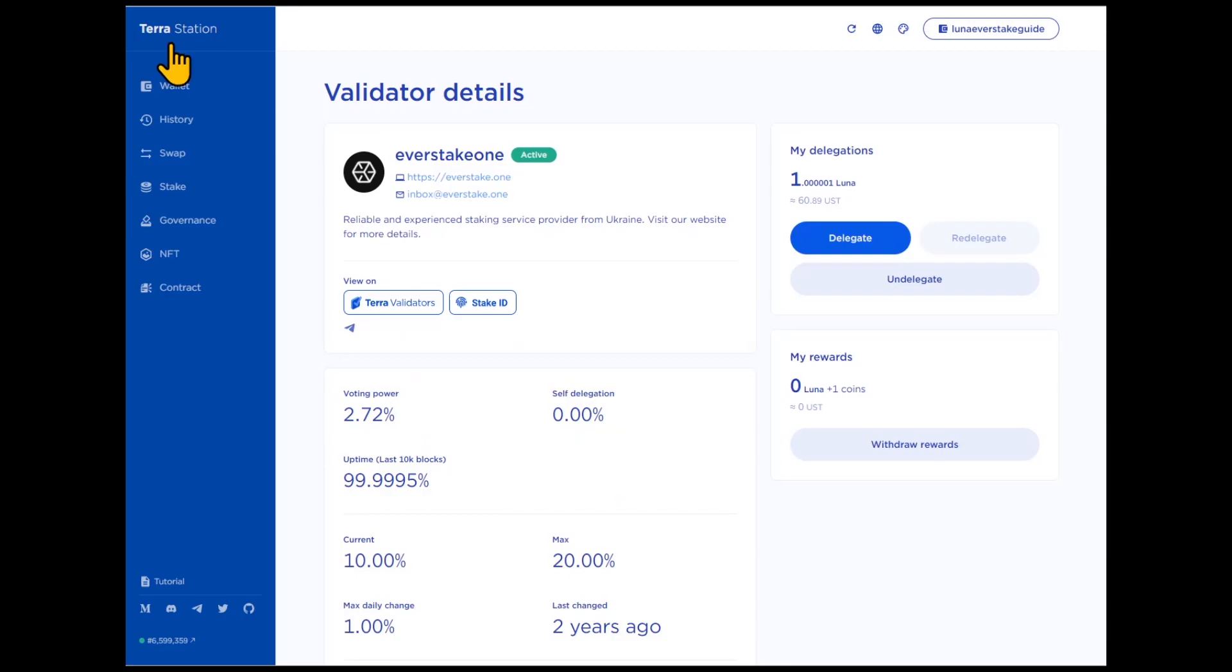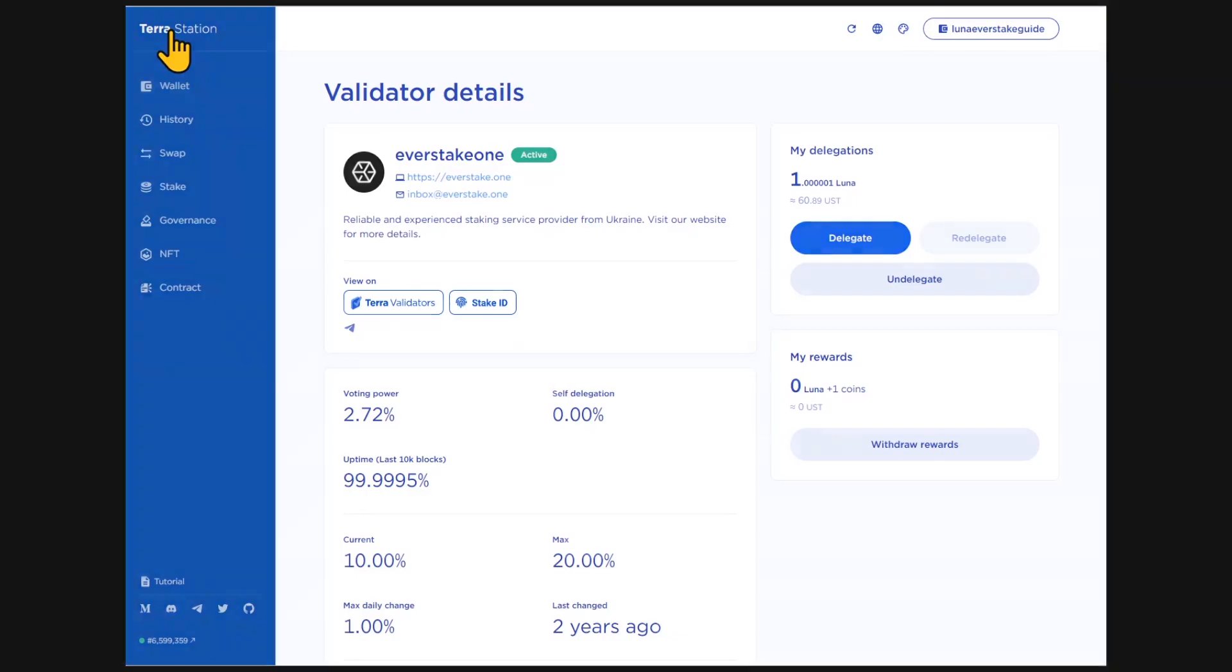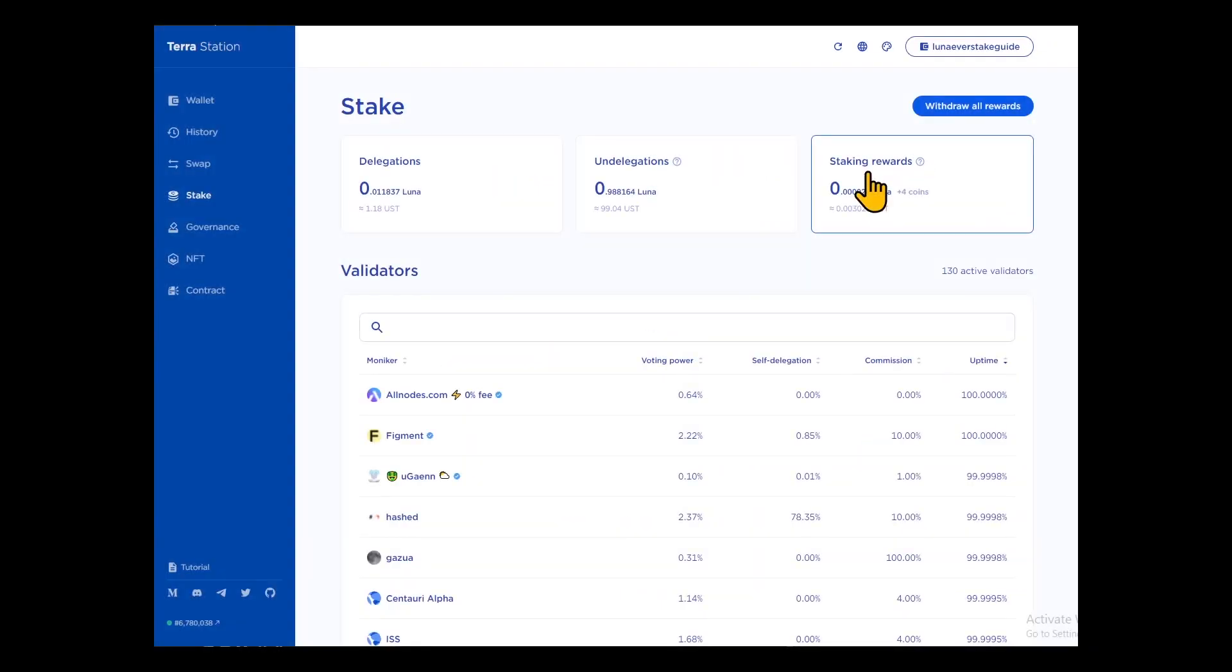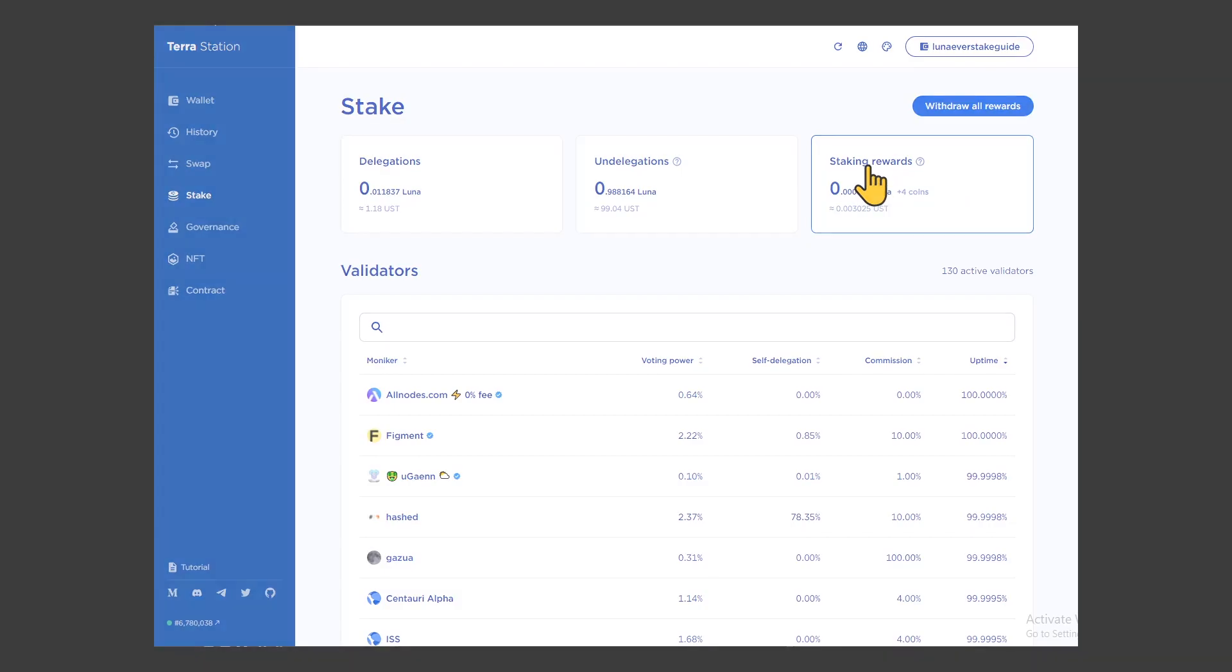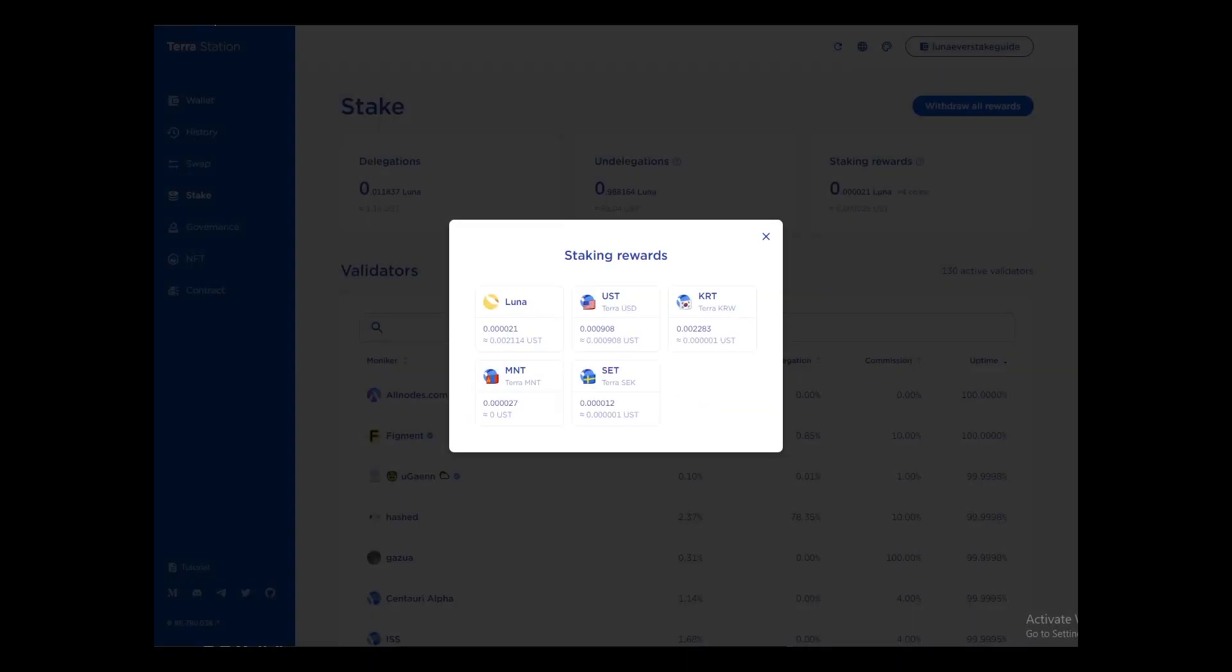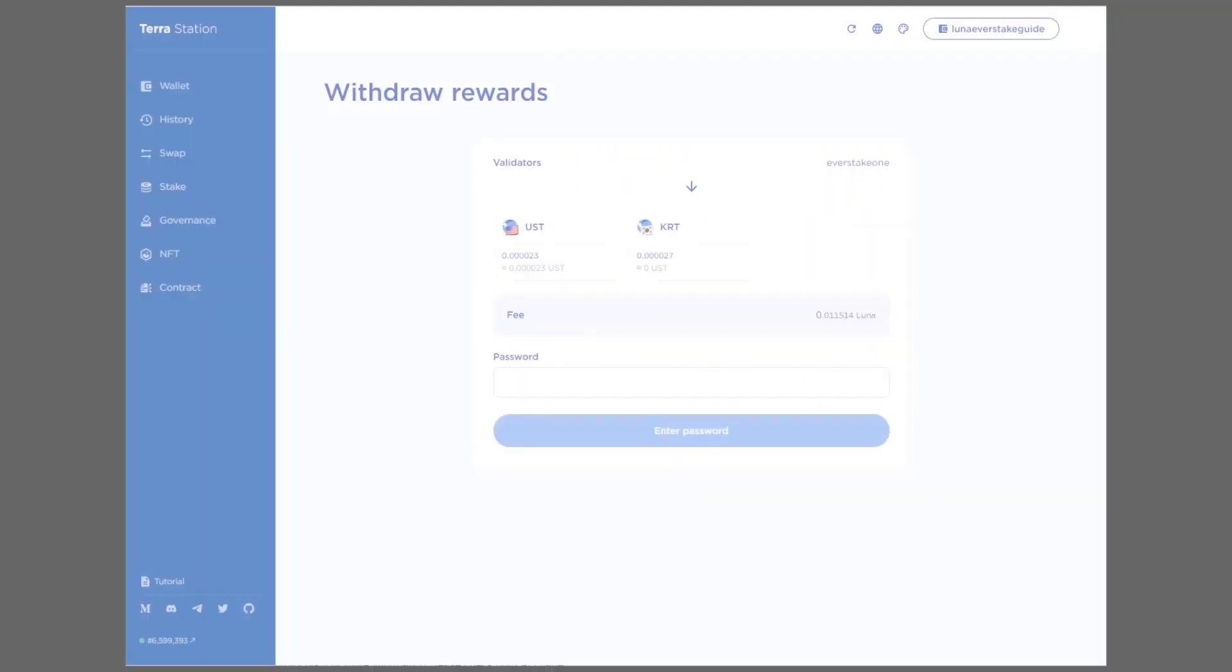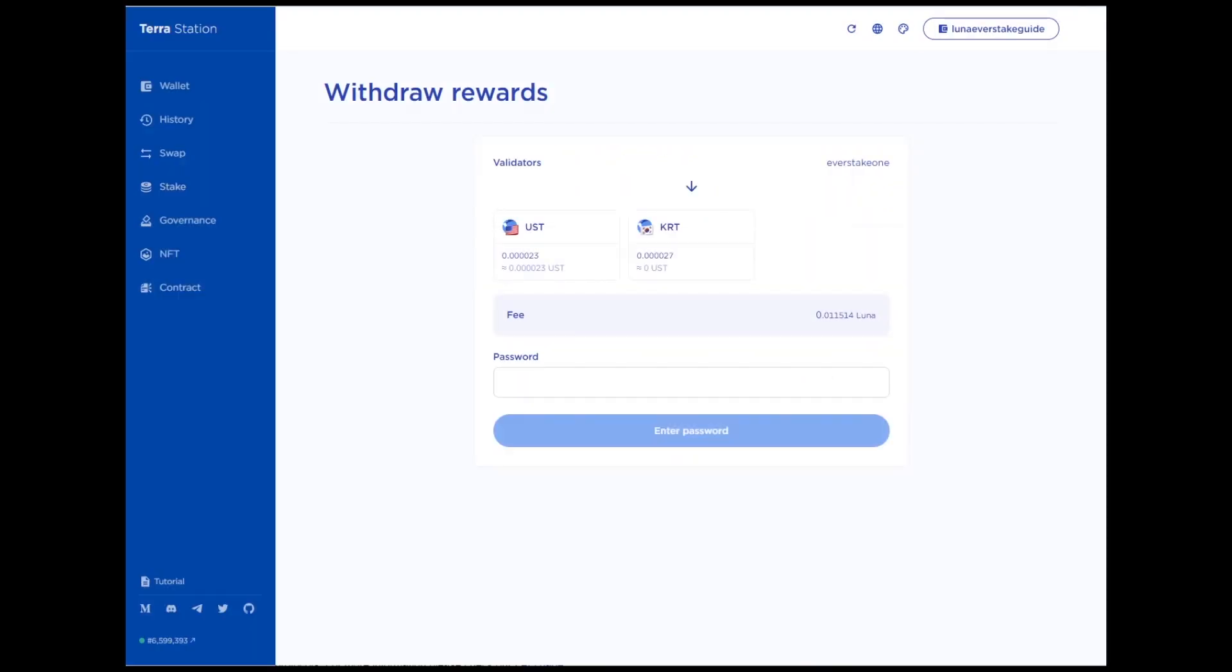To open it, click on the Terra station in the upper left corner. It is worth mentioning that Luna staking rewards consist of a mixture of Luna and a variety of stablecoins. You can check your rewards under the Stake tab. All rewards become available after their withdrawal. You can do this at any time.